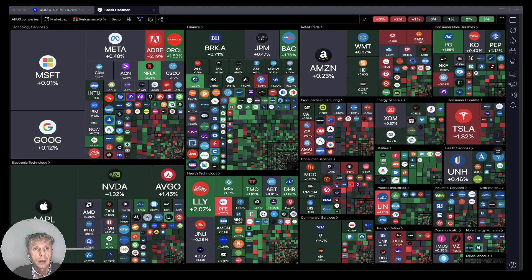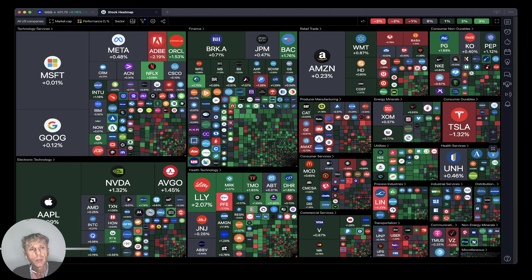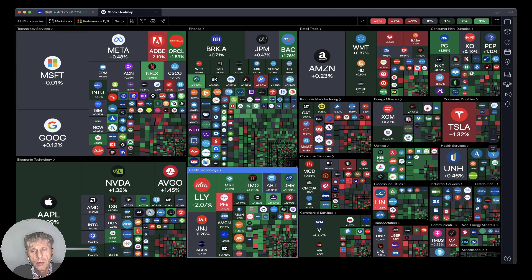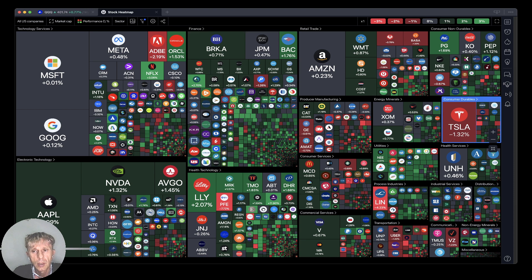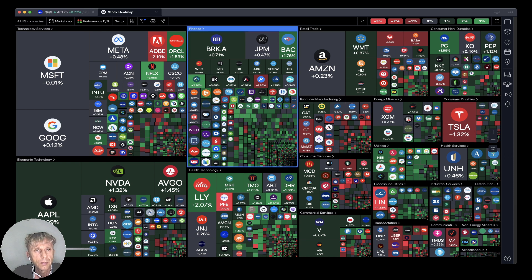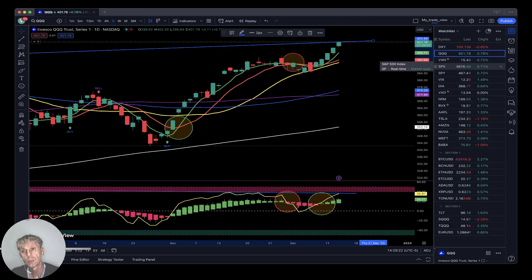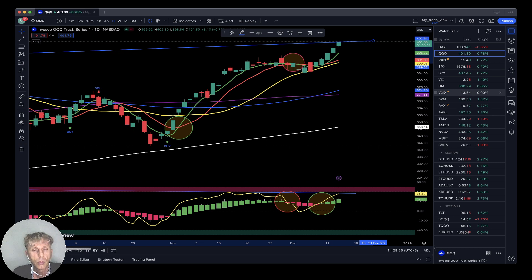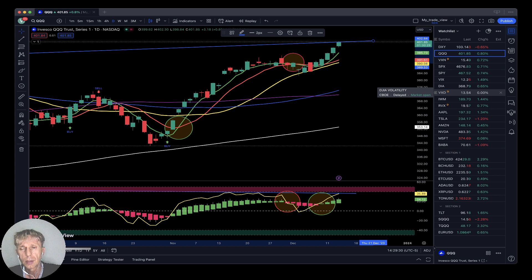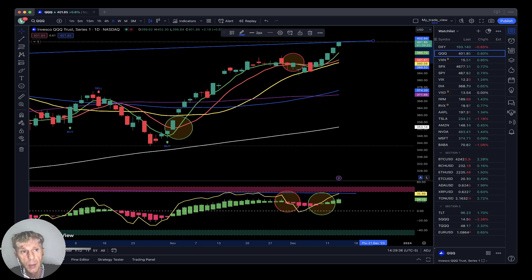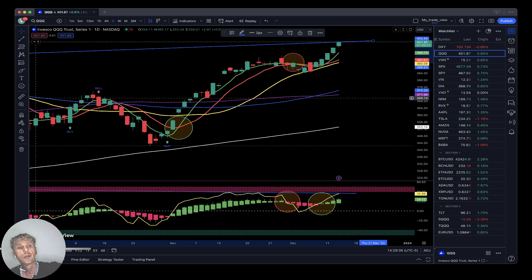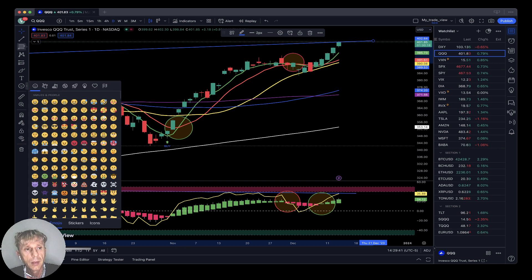Let's move to my stock market heat map, based on all USA companies by market cap daily performance. Everything looks green and gray — bullish trend — with Tesla in the red and everything else bullish. The market is green and bullish because the Fed didn't raise the rate, and the market is happy about that unchanged interest rate.